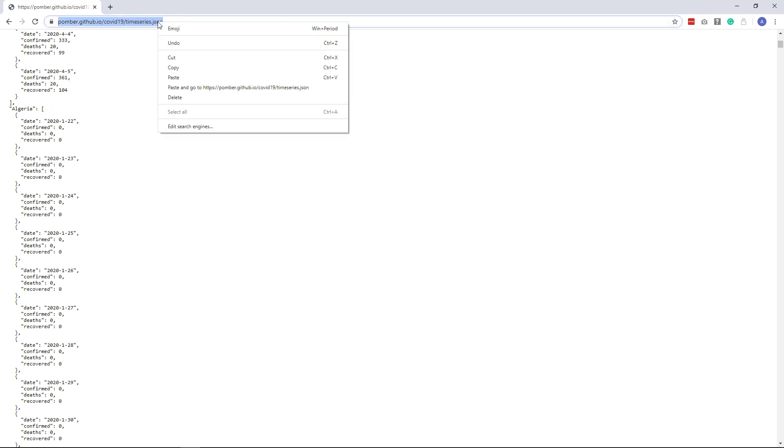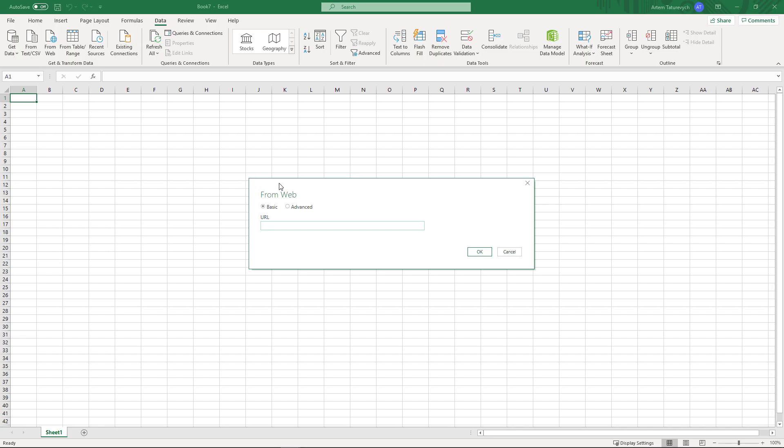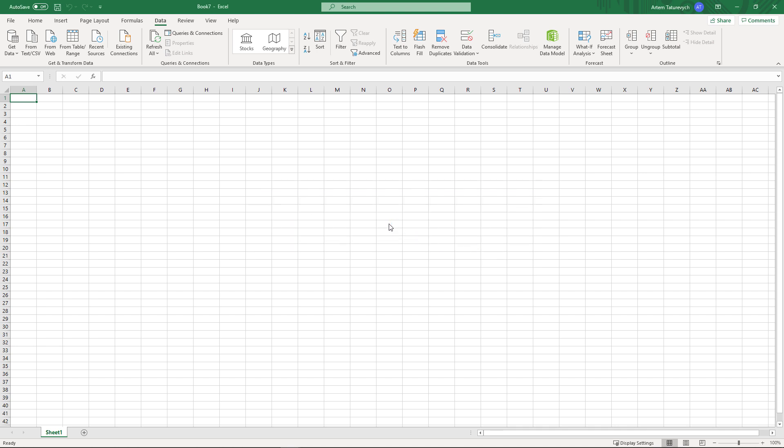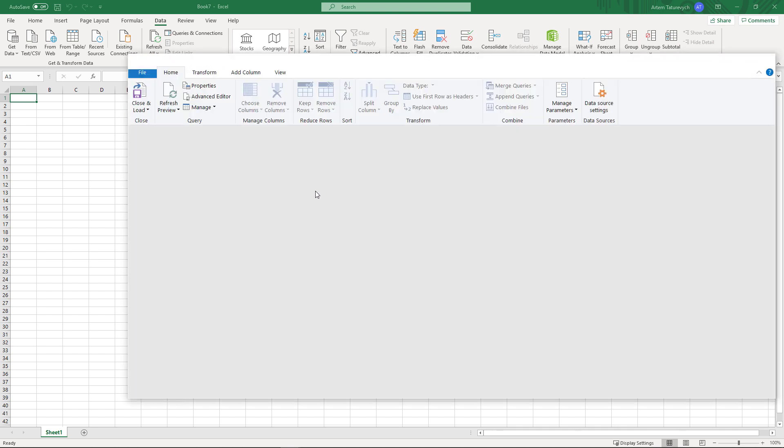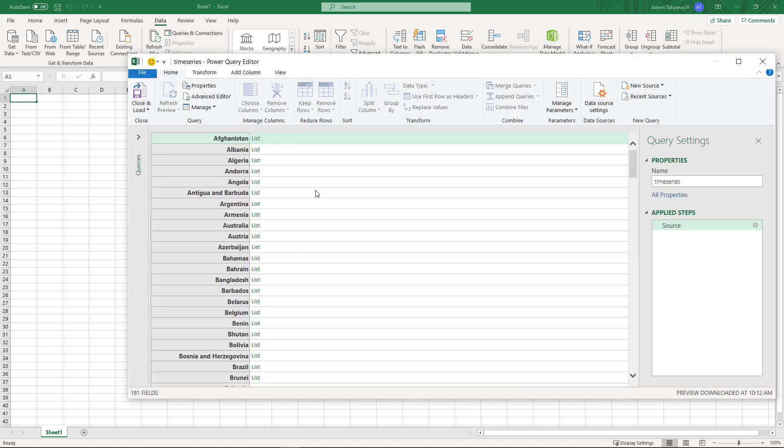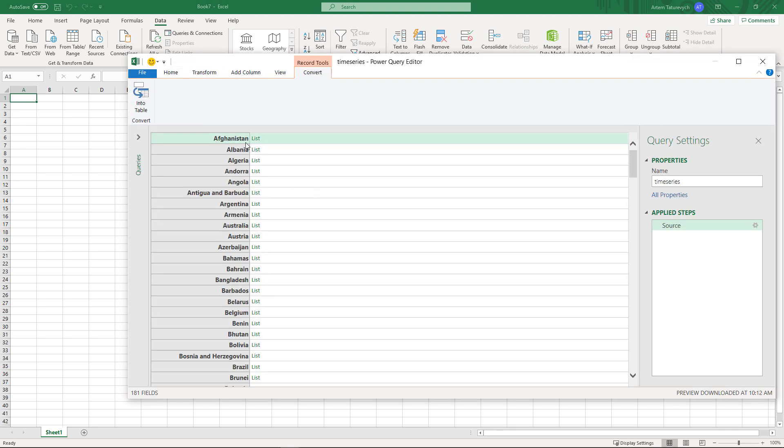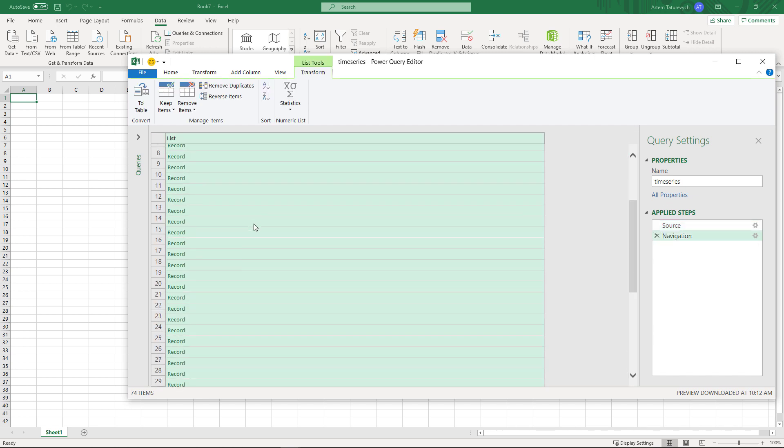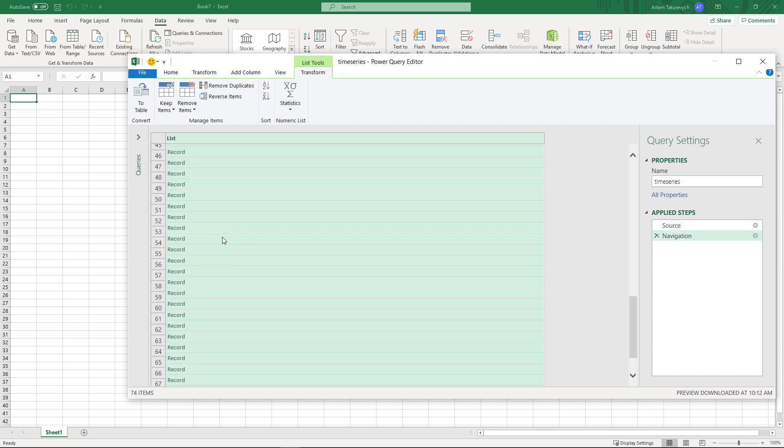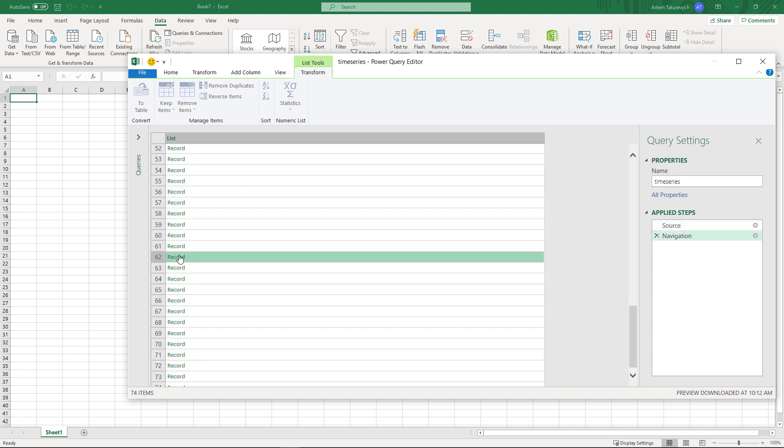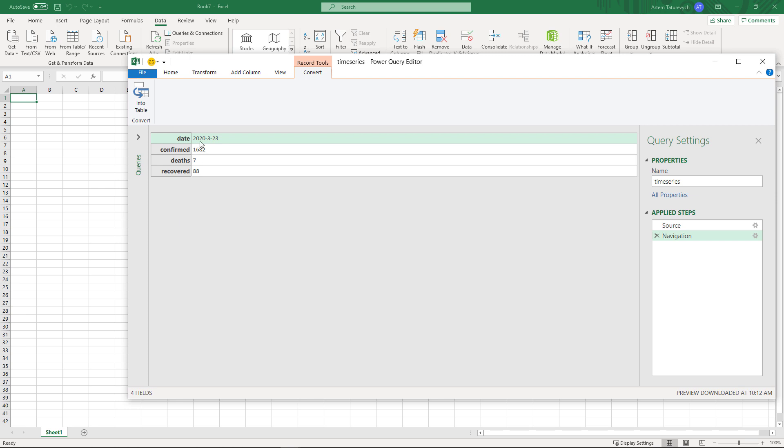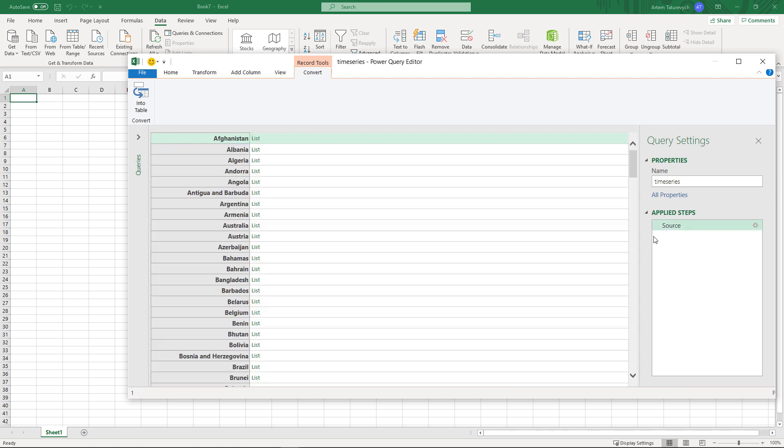So I will copy this URL and paste it into my Excel From Web form. Now the data is imported and I can navigate through its records to see the structure. You can see that each country contains a list and each list contains the records. This data is represented in tree structure format, so we'll need to transform it into a table to use in Excel.